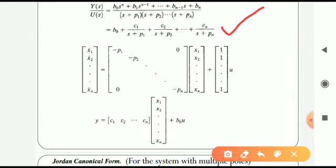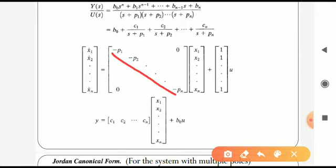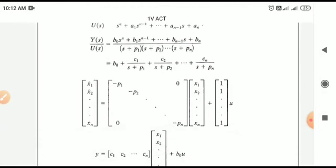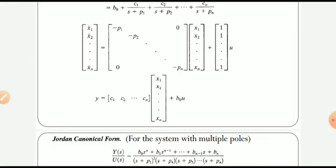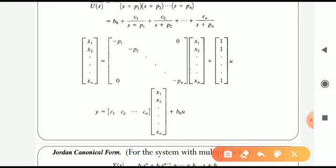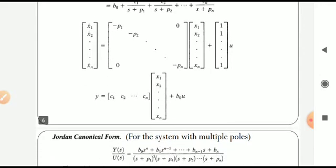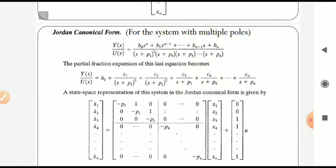With the transfer function in partial fraction form, we can fill the elements of the diagonal canonical form matrices. Matrix A has diagonal entries equal to the pole locations: -p1, -p2, ..., -pn. Matrix B has all elements equal to unity. Matrix C contains the residues of the partial fraction expansion: C1, C2, C3, ..., Cn. So to get the DCF, we need the poles and residues of the partial fraction expansion.